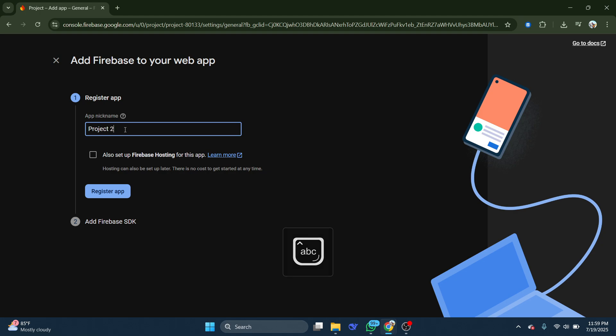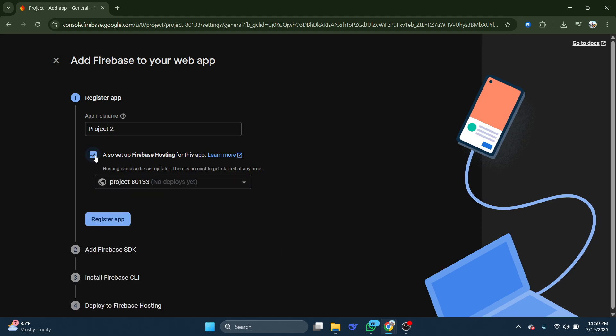You'll also see an option to set up Firebase Hosting if you want. Once done, click Register app.